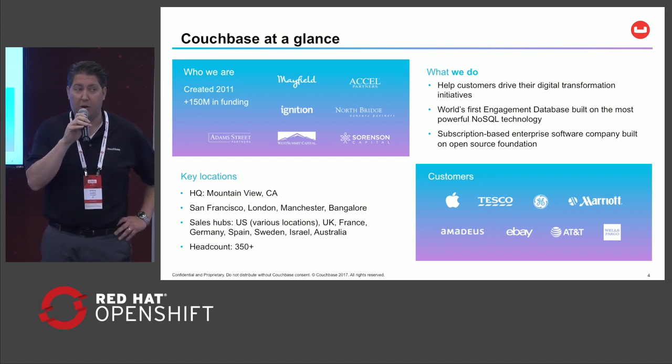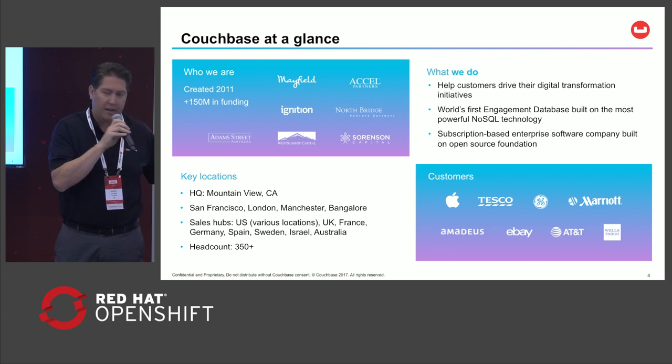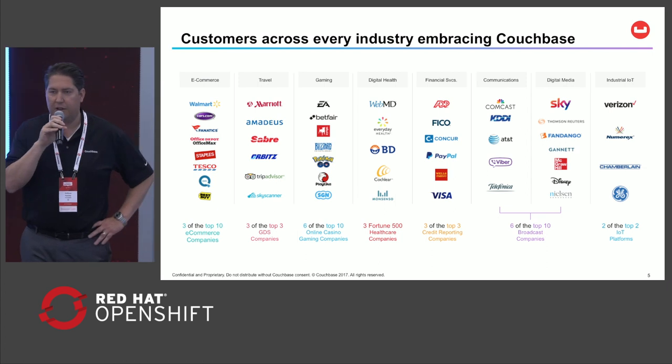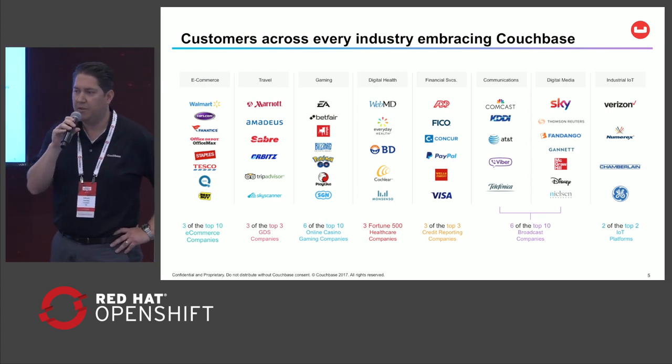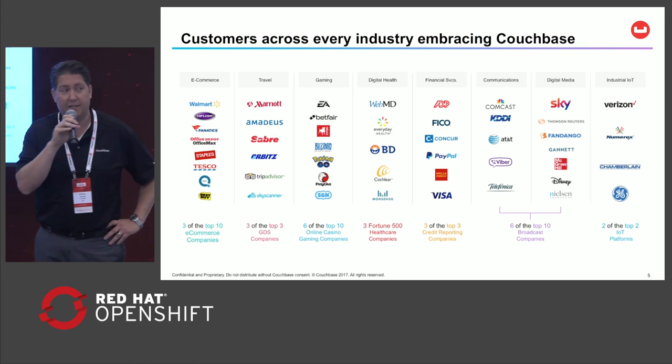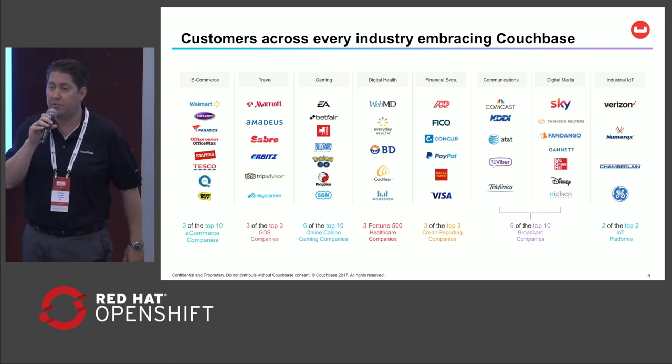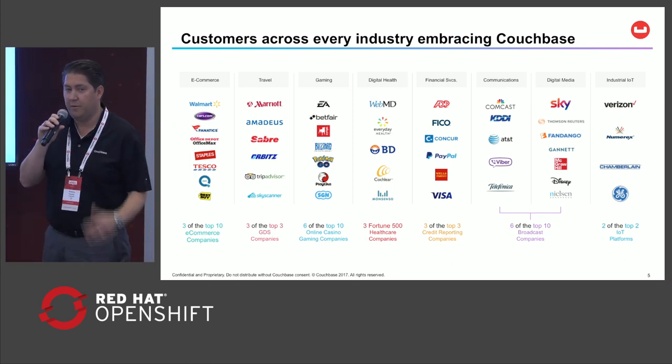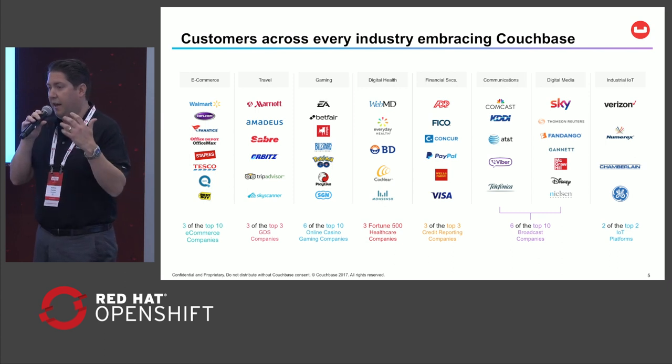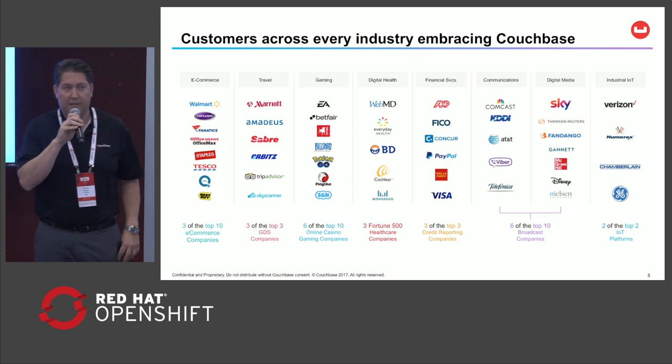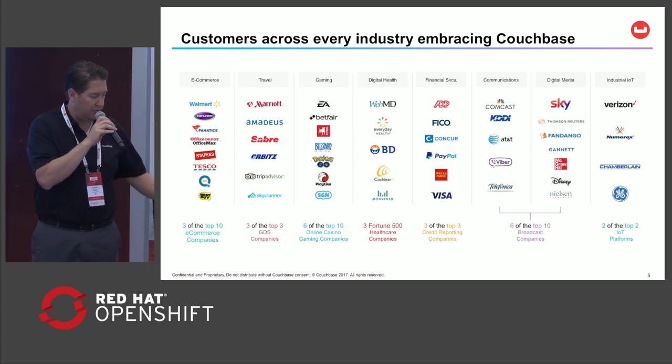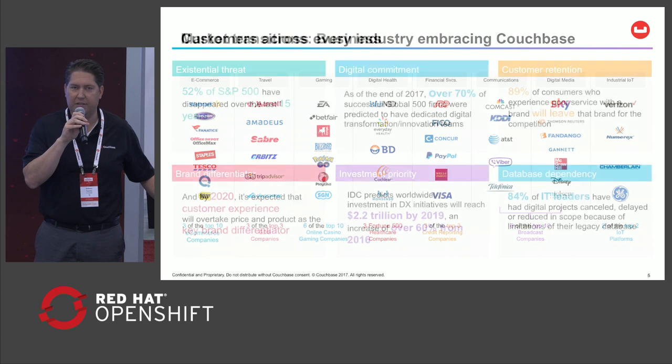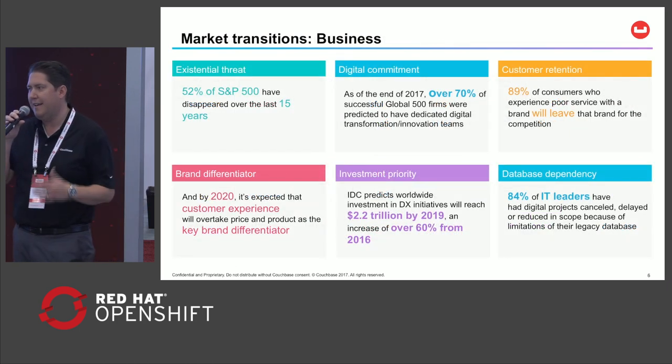We are an enterprise NoSQL data platform with a tremendous growth curve ahead, as illustrated by our customer deployment. We're a horizontal data play with use cases across different verticals, and some of our customers are here, whether it's financial, health care, travel, retail, e-commerce. But why is this happening? Why are customers really adopting Couchbase?